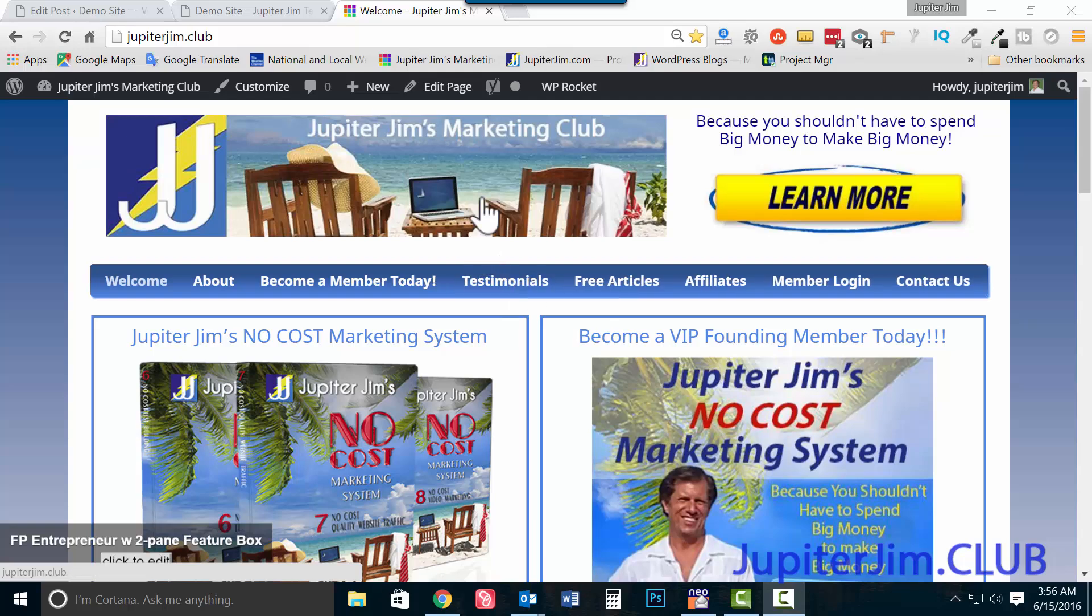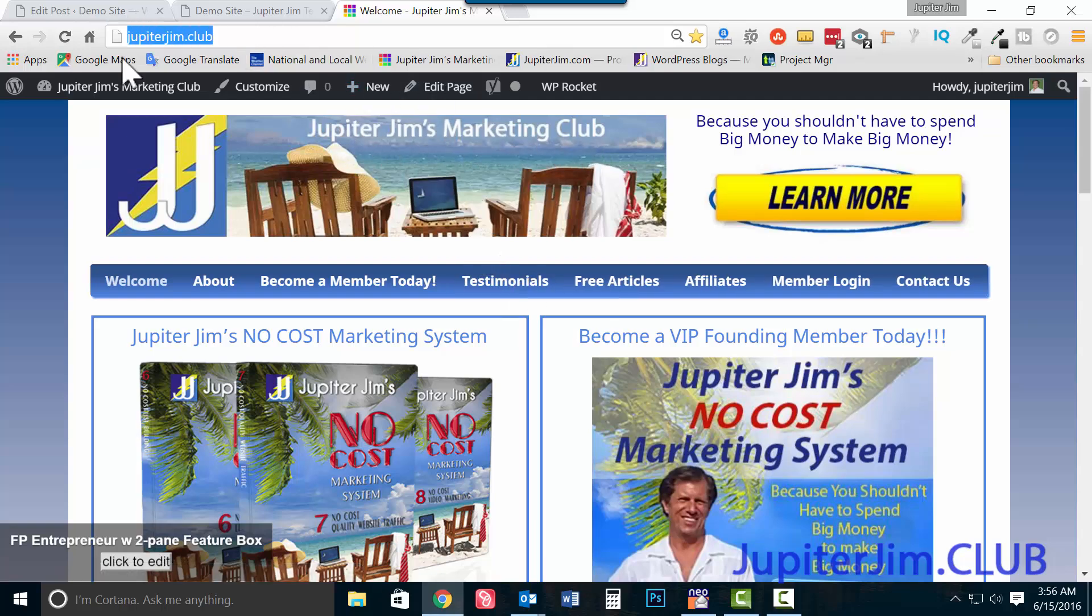Hi everyone, this is Jupiter Jim with Jupiter Jim's Marketing Club. Here's how you get to my page. Just go to jupiterjim.club, check us out or get on the email list if you're not already on it.